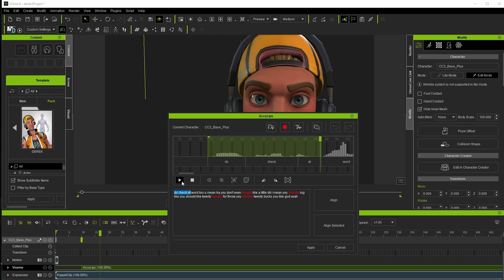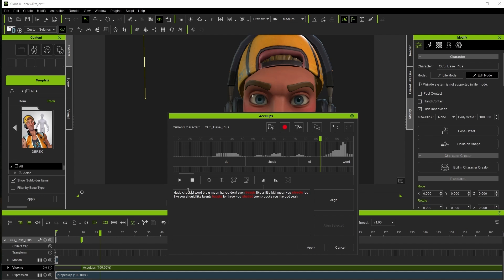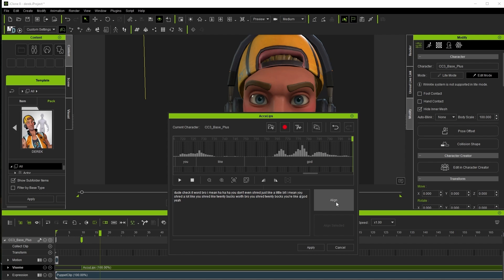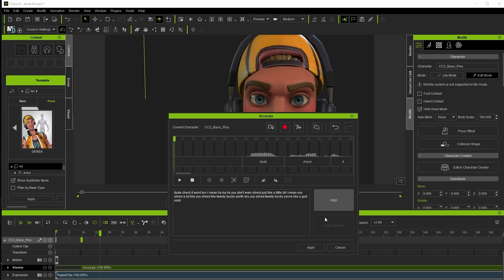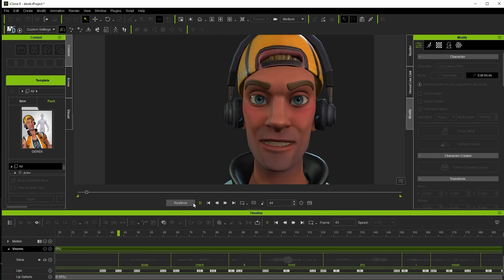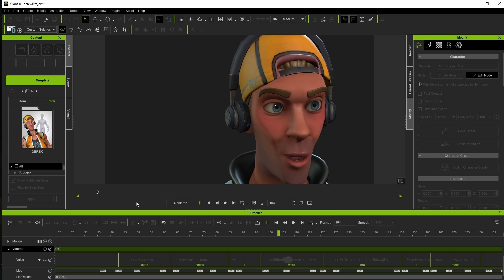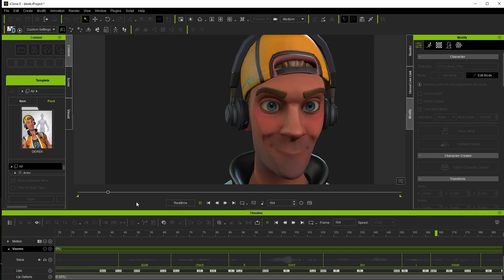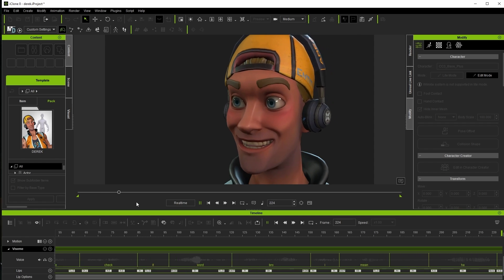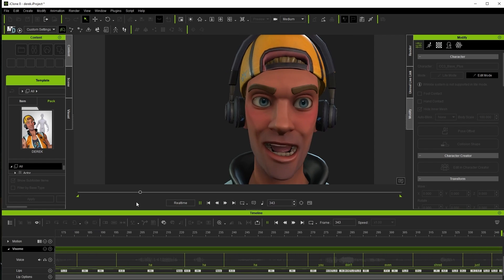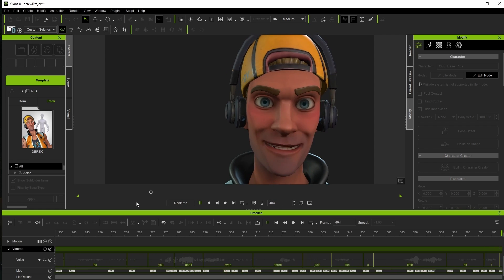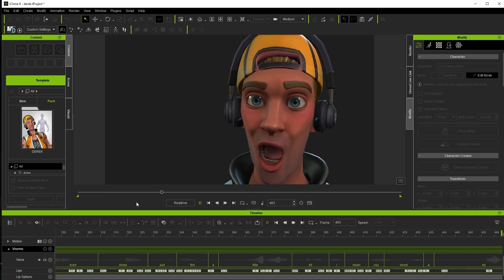Words not in dictionary will be red though check the rest of them as well since if you're like me I tend to slur some of my words at times and so the auto script might have gotten things a bit wrong in those spots. Once we apply the results we'll check our animation and likely see another step of refinement. Dude check it word bro I mean you don't even shred just like a little bit I mean you shred a lot.